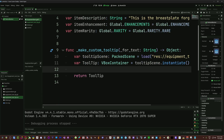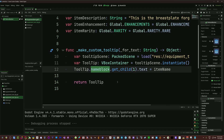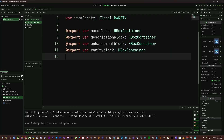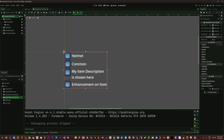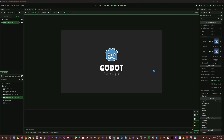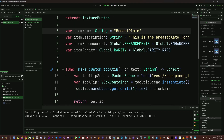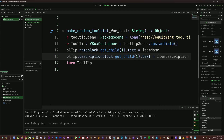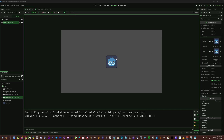We need to get our objects — the name block, description block, enhancement block, and rarity block — these are just my HBox containers, each containing a texture rect for an icon and a label for text. I'll do 'tooltip.name_block.get_child(1).text = item_name'. The default was 'helmet' so if it shows 'breastplate' it's working — and it does. Then we do the same for the description block: 'tooltip.description_block.get_child(1).text = item_description'.